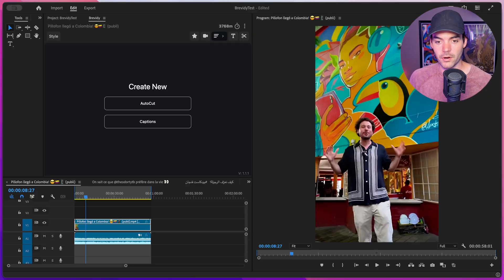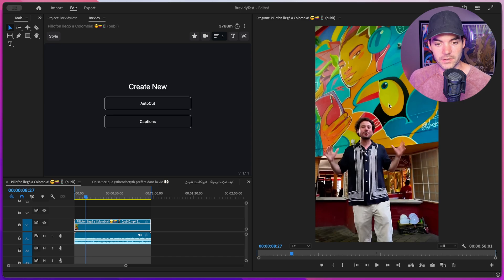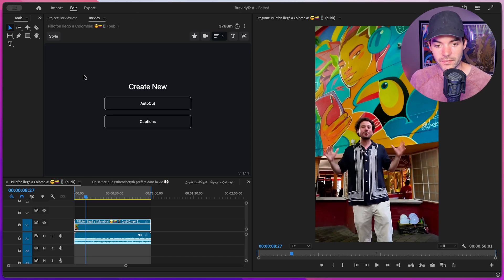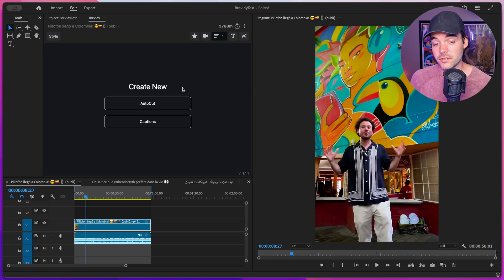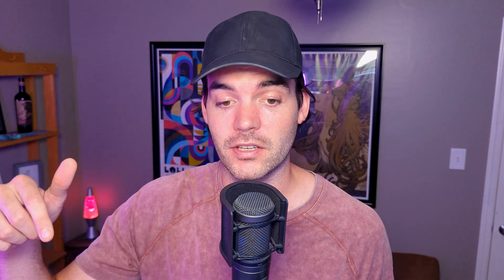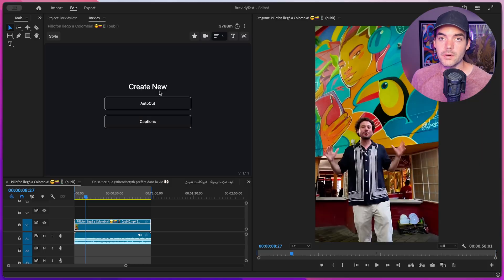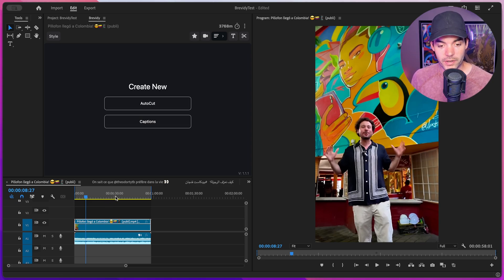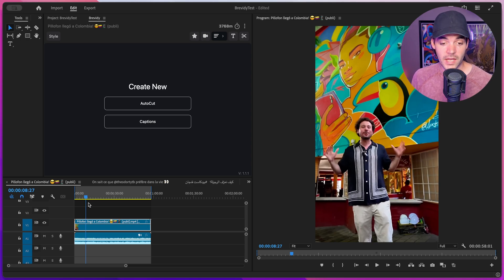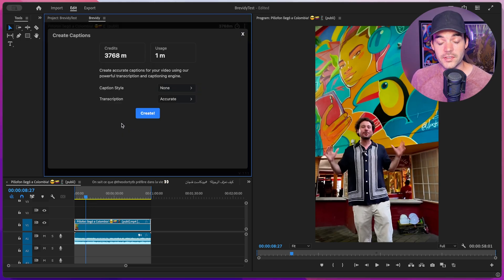I'm inside Premiere Pro with a sequence where the character is speaking Spanish, and I have the Brevity tool open on the top left. When we open Brevity, we're presented with two options: AutoCut, which automatically generates social-ready sequences from long-form content, and the Caption button. Let's make sure our in and out points are set for the sequence, then click on Captions.